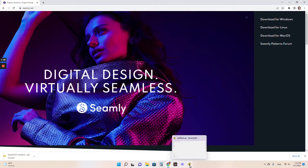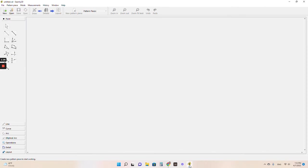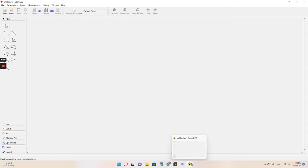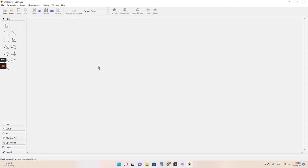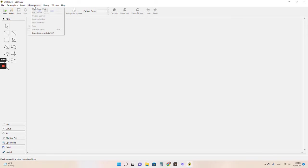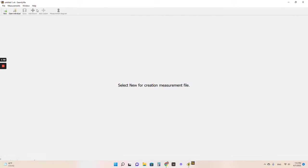Alright so once it's installed, just open it up. This is the little icon down here on the right that it looks like on your desktop. And this is what it looks like when you first open it. It's just blank. You literally can't click on anything. It's just blank, new, you can do anything with it. So the first thing I always do is create a measurement file.